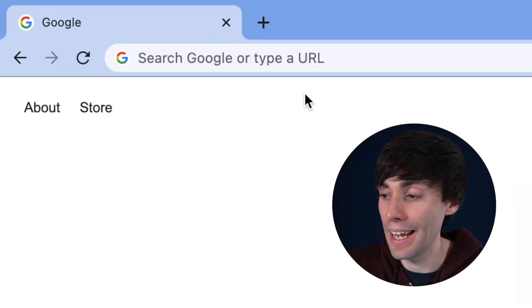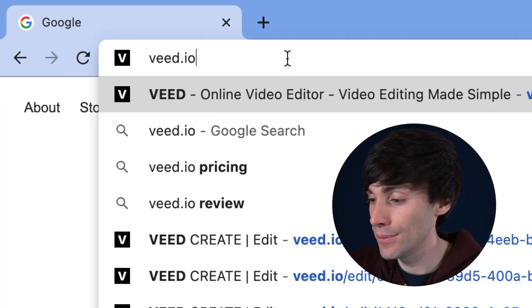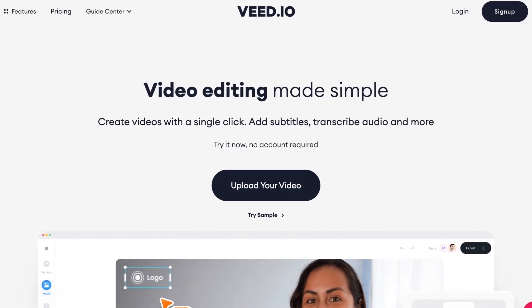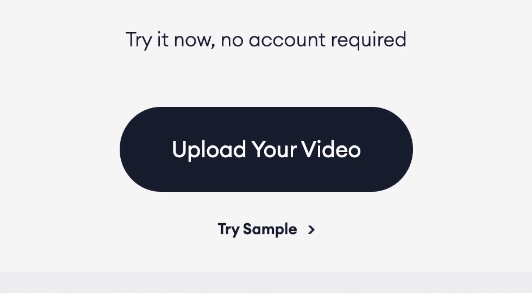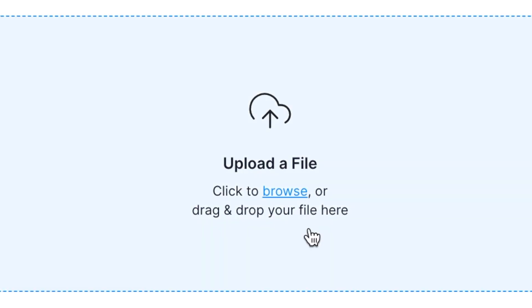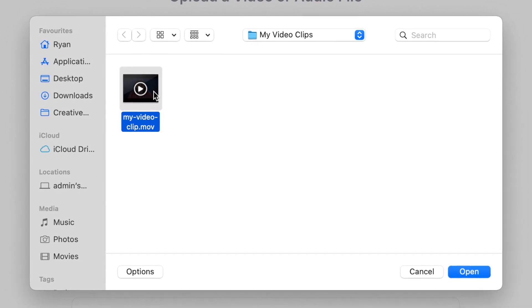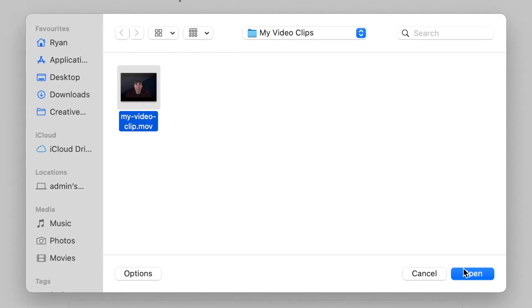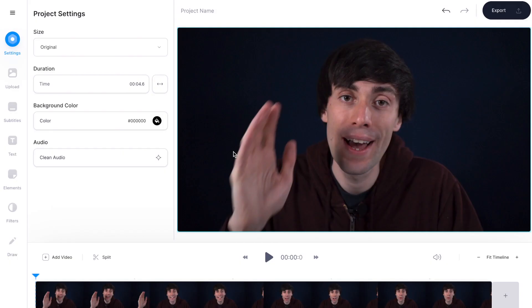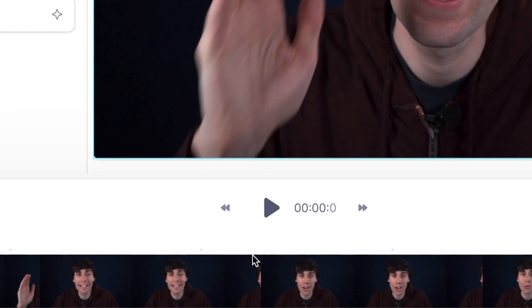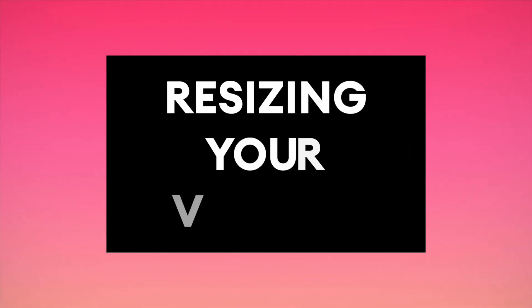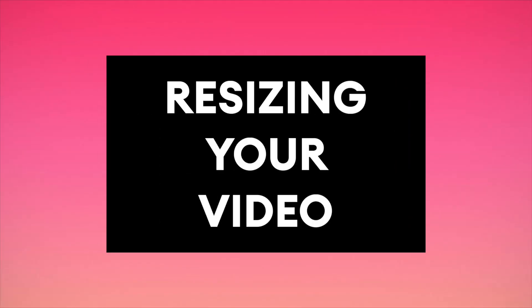First things first, I'm going to head over to veed.io, which is an easy to use online video editor. If you don't have an account you can create one for free. Then on the home page you can hit upload your video, then upload a file, and I'm going to select my clip from my computer and hit open. Once it's uploaded you'll see that my video is sitting down there at the bottom of the screen in the video timeline. And now I'm ready to resize my video.